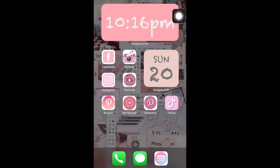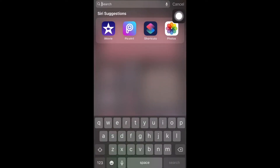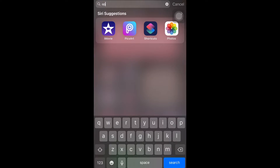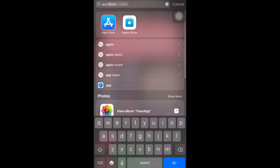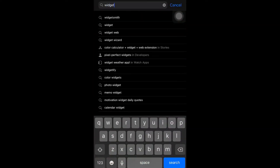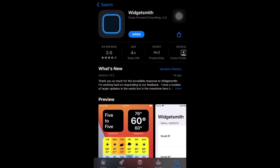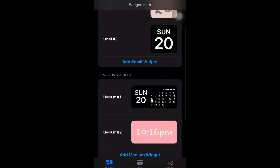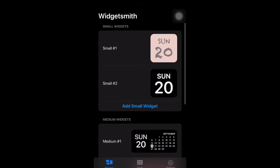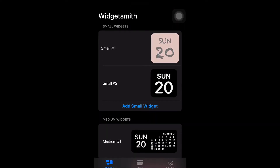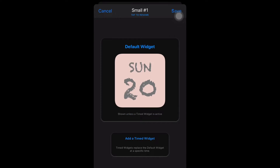Next, you have to go to Widgetsmith. You have to go to the App Store and download Widgetsmith — it's free, guys. I already downloaded it on my phone, so just open it. There are widgets that you can customize or pick.